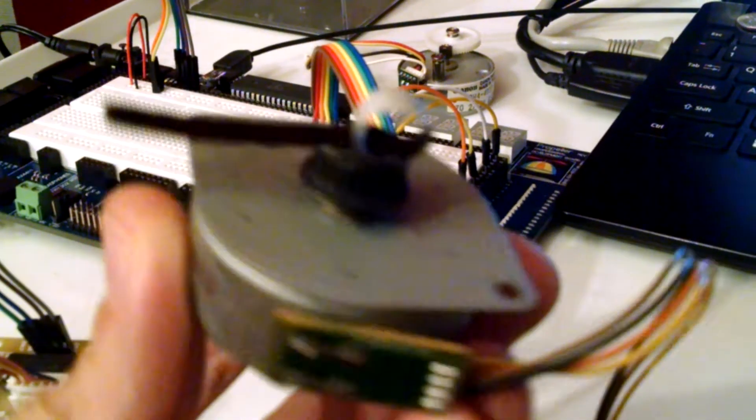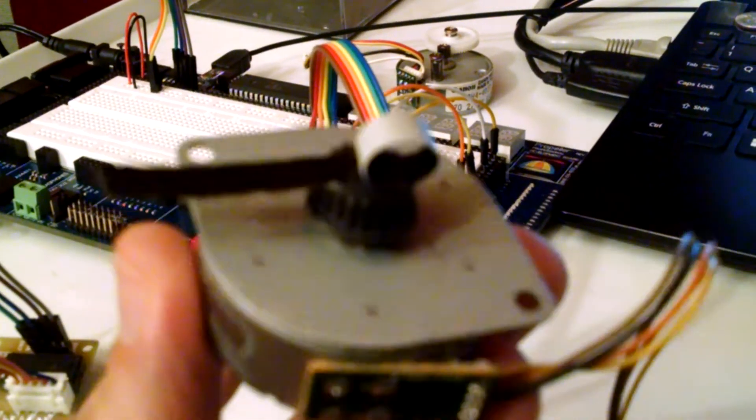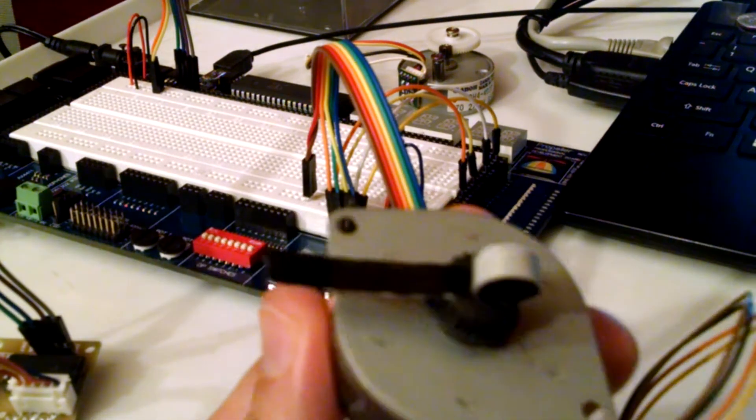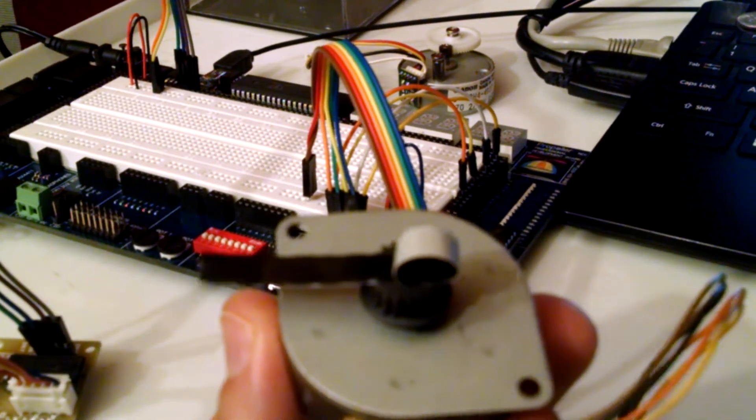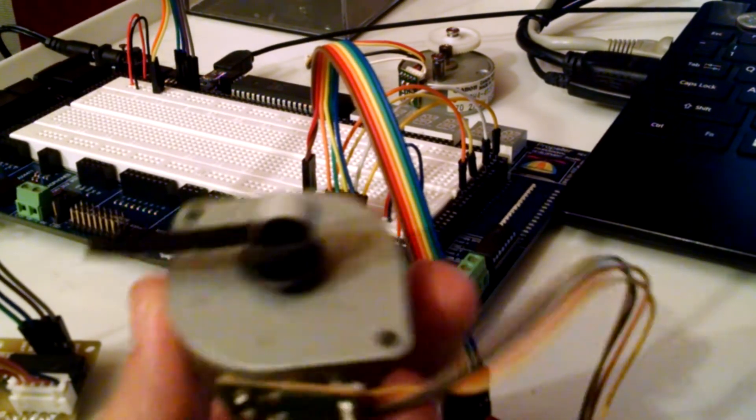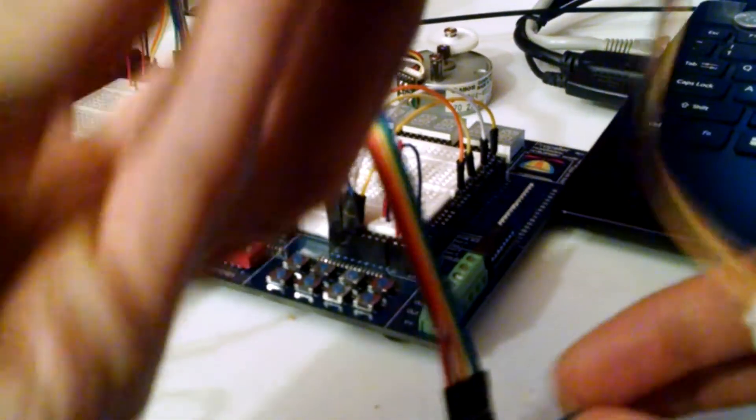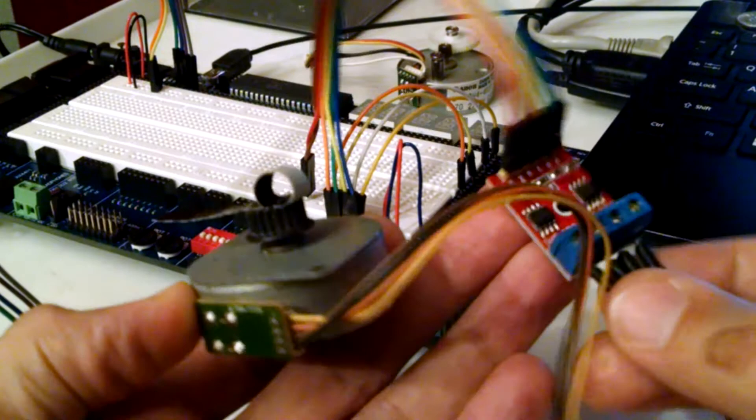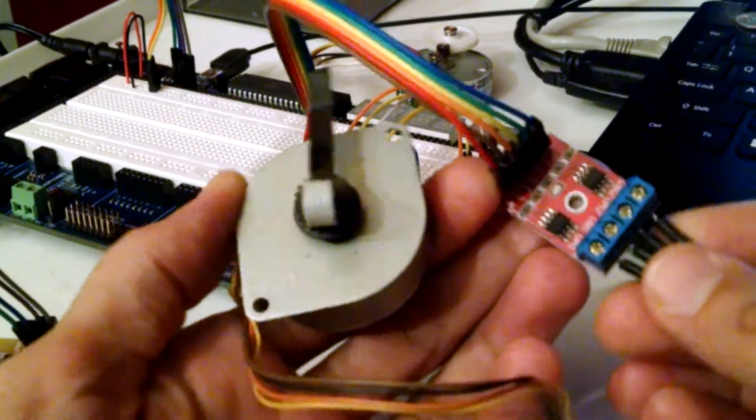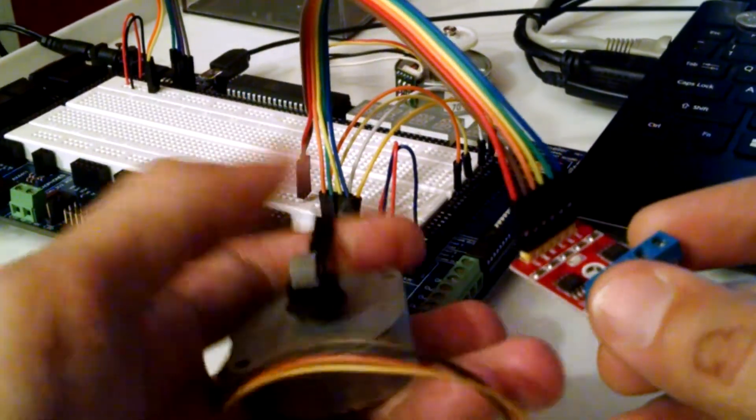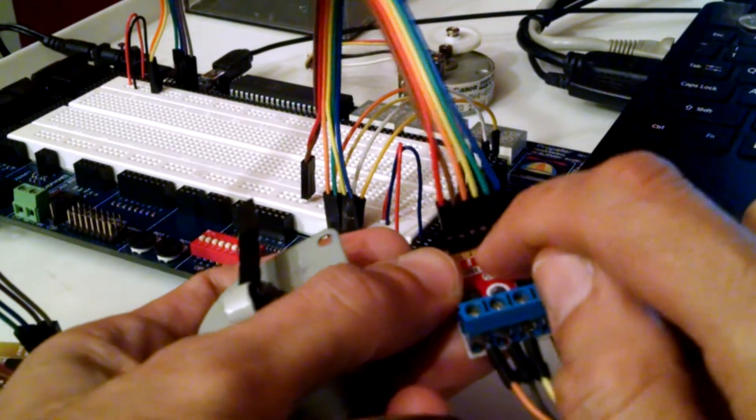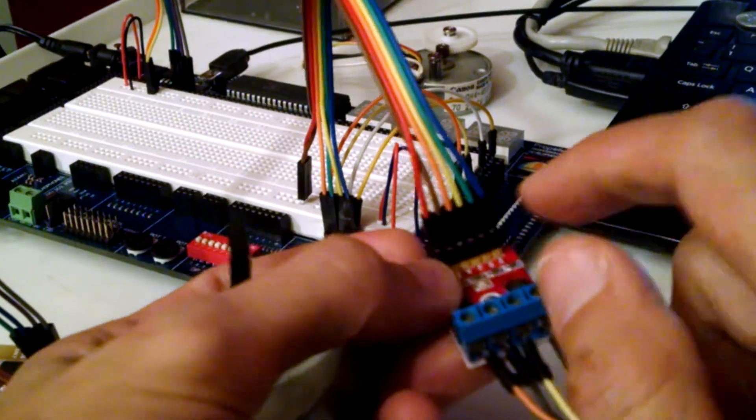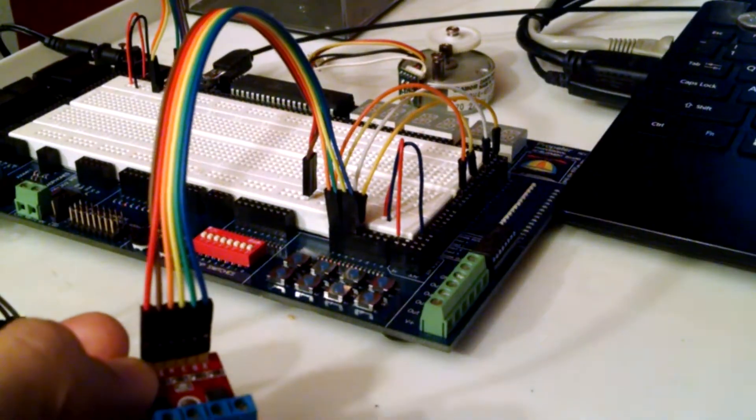So this is controlling a stepper motor with the Parallax propeller chip. We have this stepper motor right here connected to a controller, a little chip motor controller, and then we have logical pins one two three four going into these push buttons.